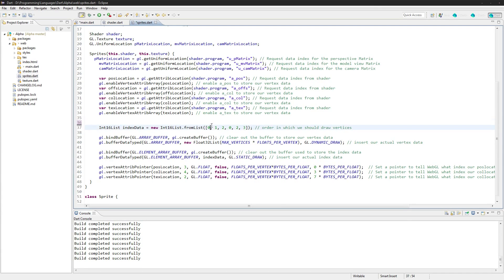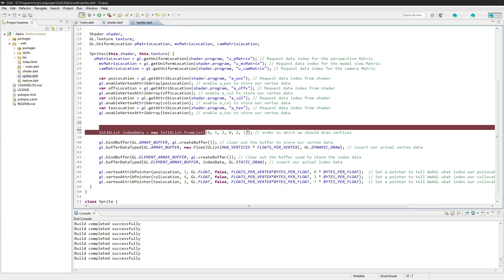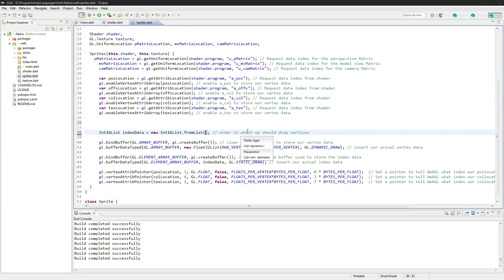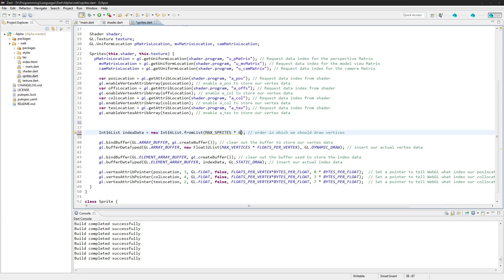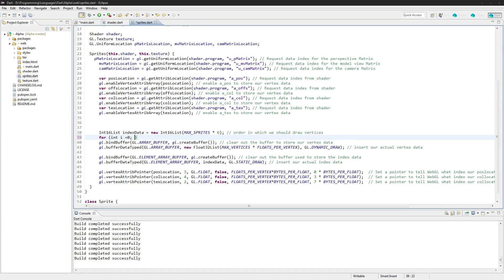What we're going to do is we're going to go uint16 list index data and we'll just set it to a size of max sprites times six because there were six inside of that thing. And now we're going to go for int i equals zero, i is less than max sprites, i plus plus.